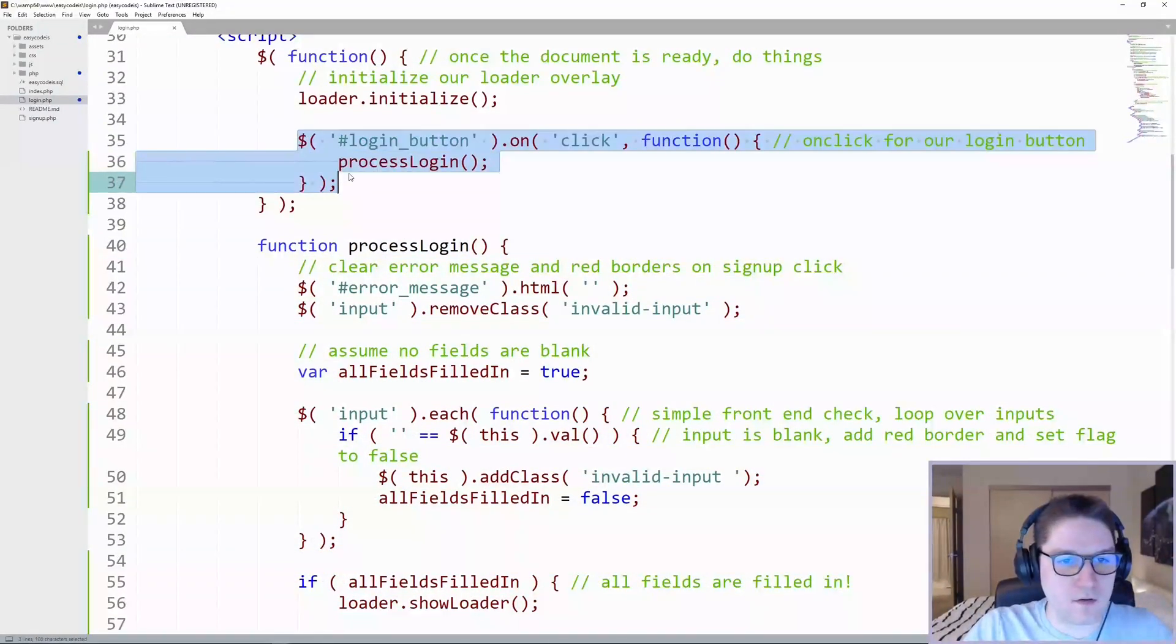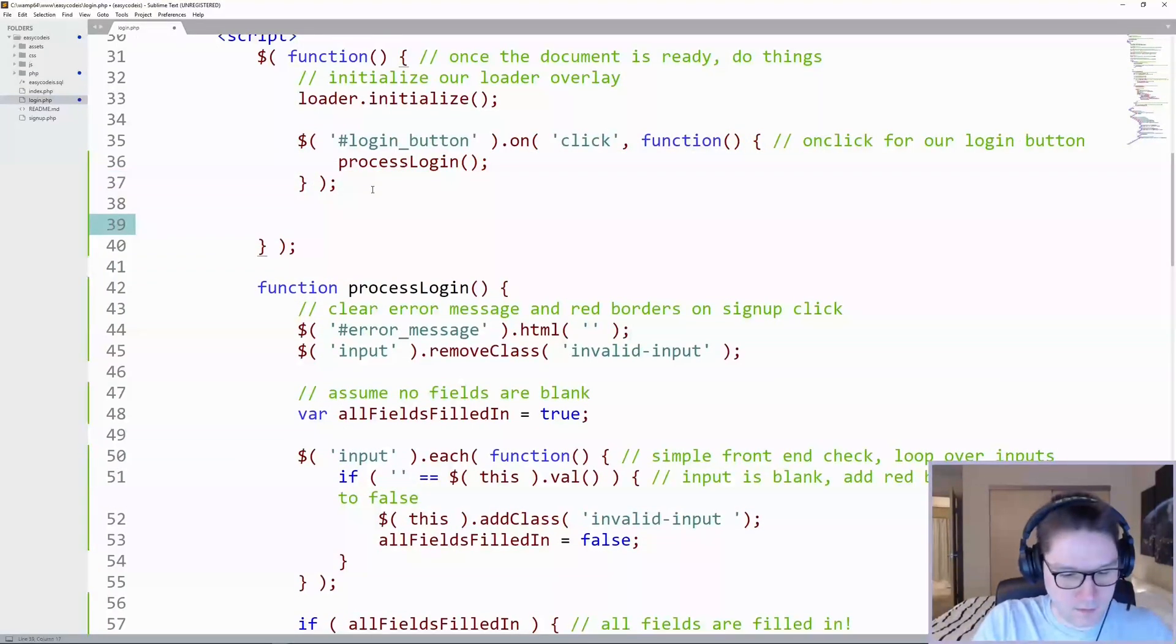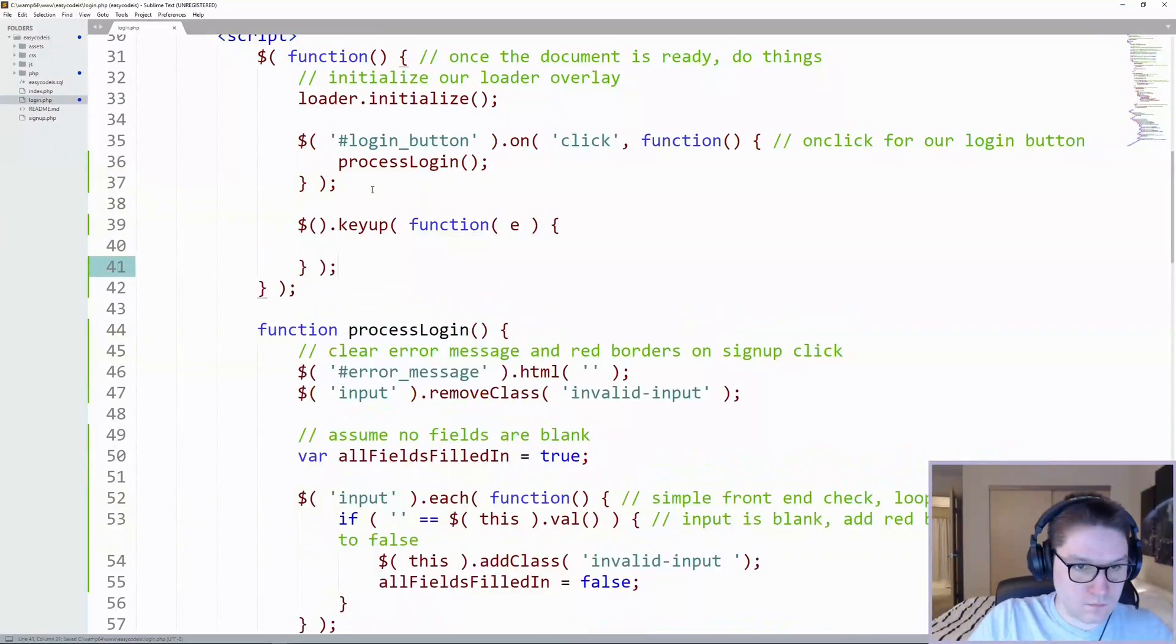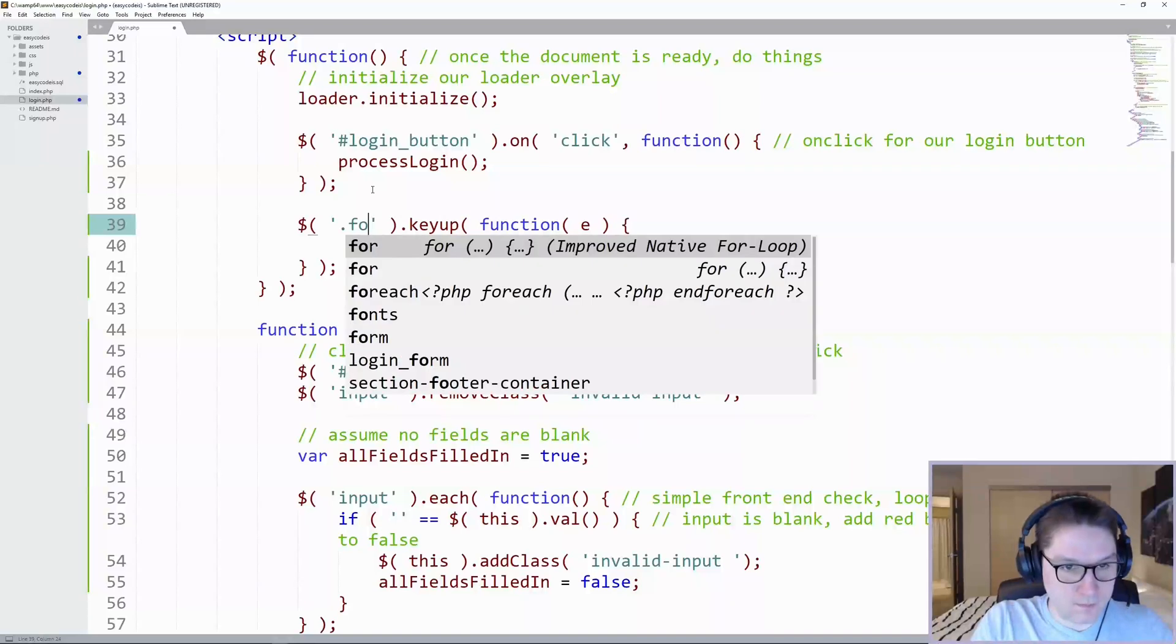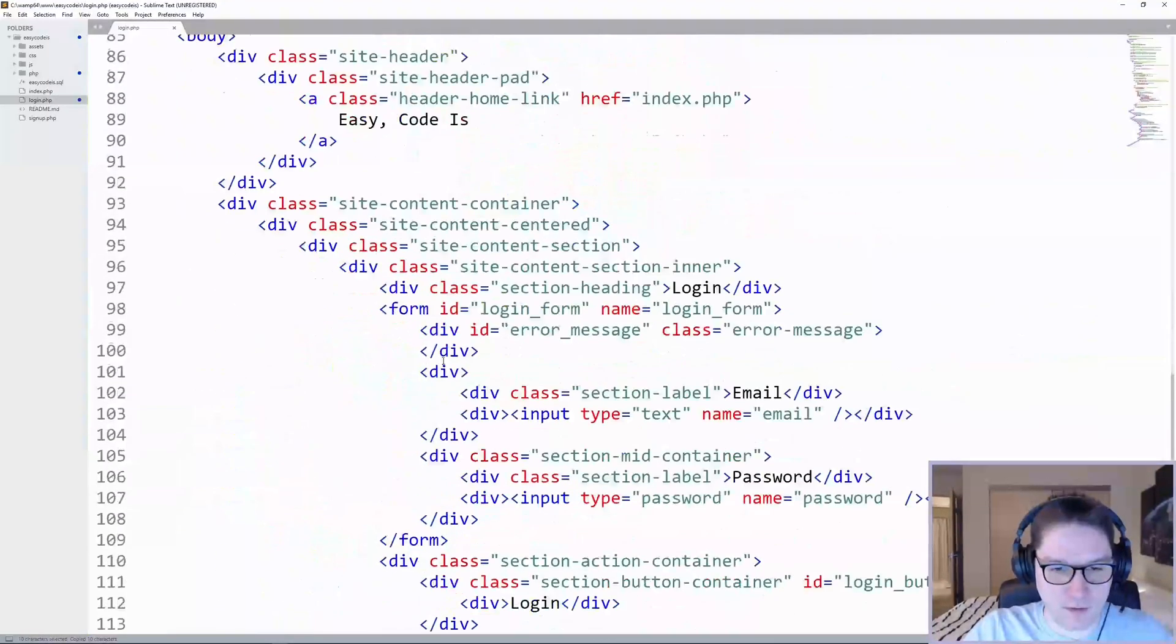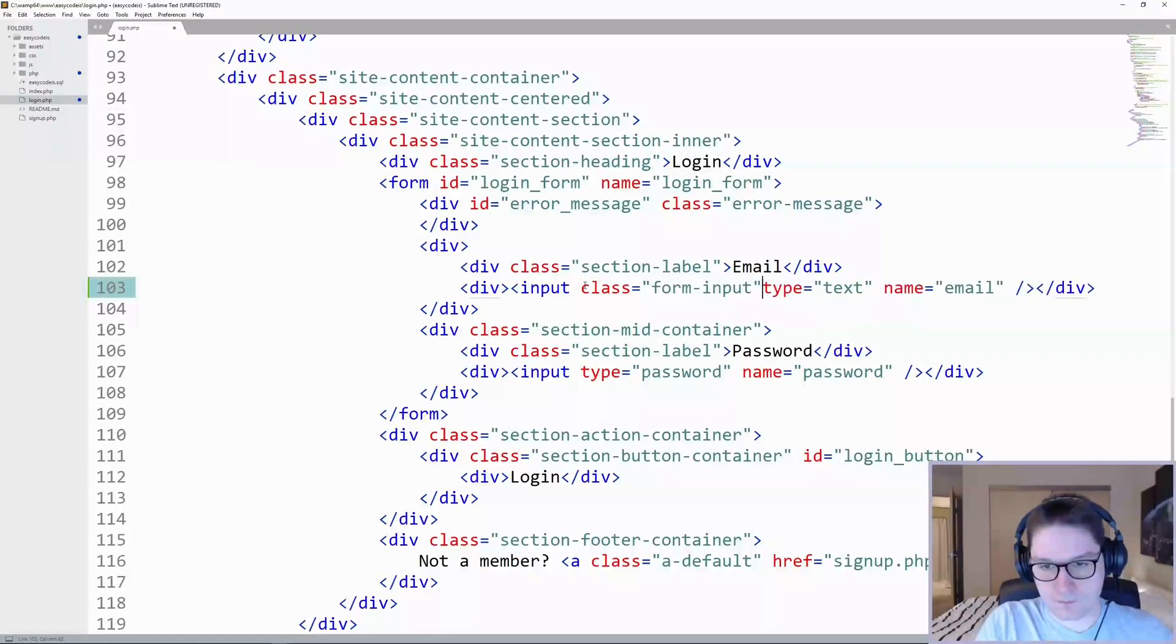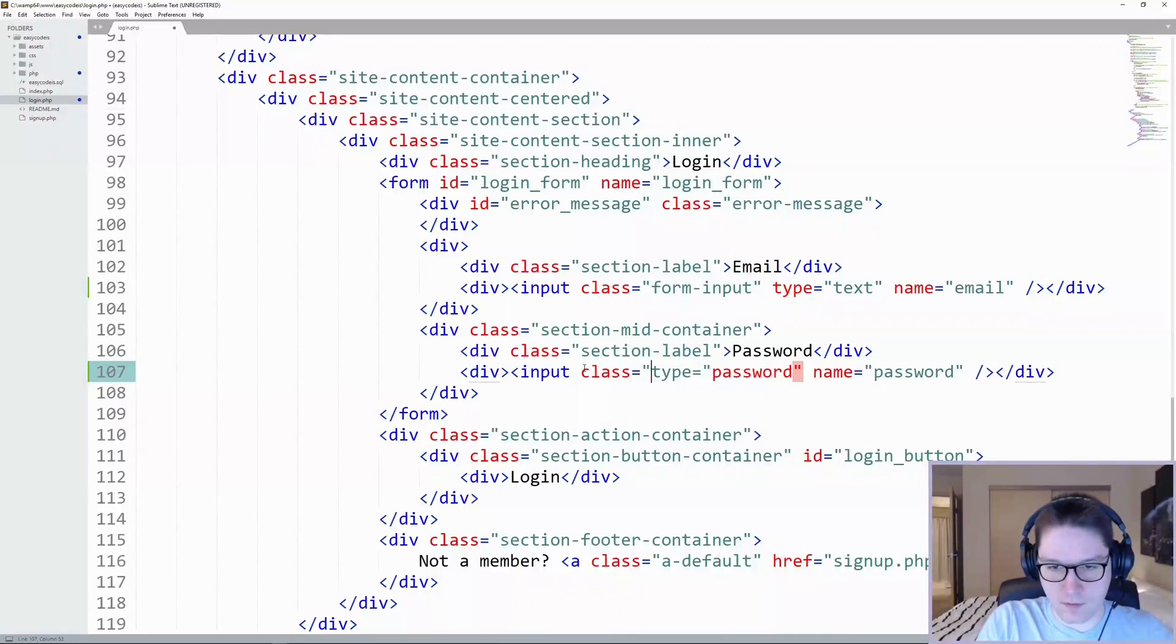Now, right under our login button on click, we're going to add our enter key detection. We're going to want to target inputs in our form. I'm going to give our inputs a class of form-input. Here's our email input and here's our password input.